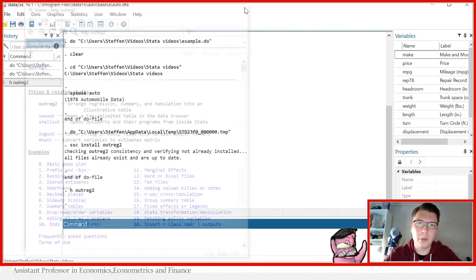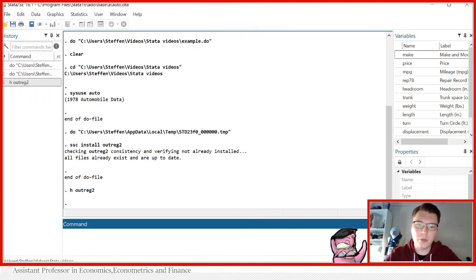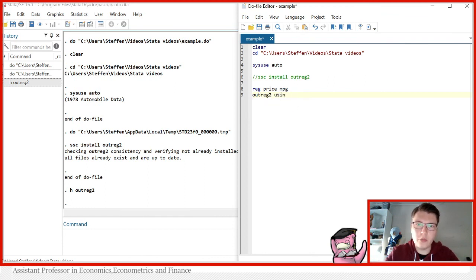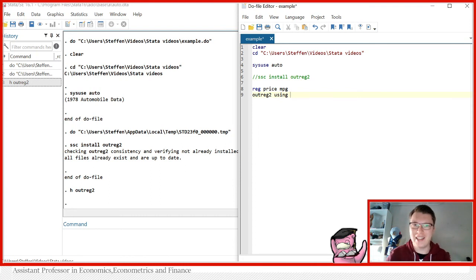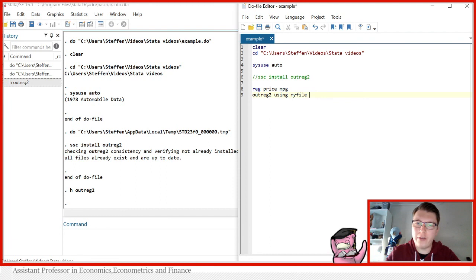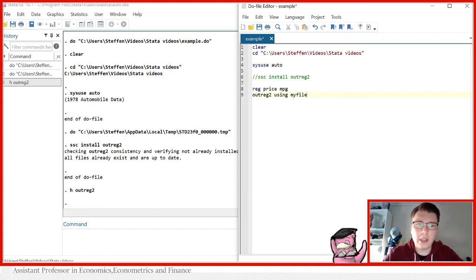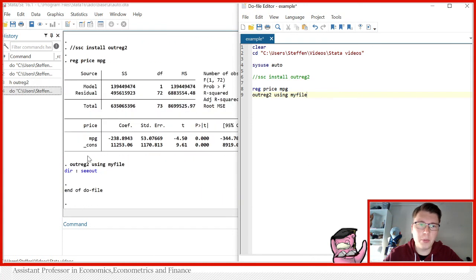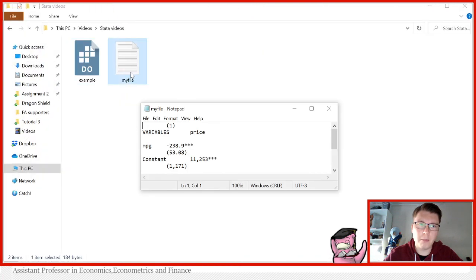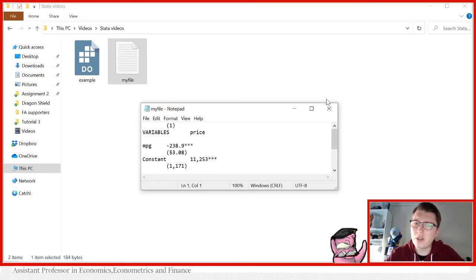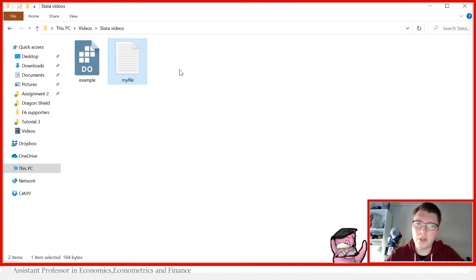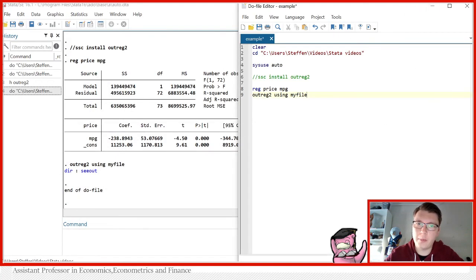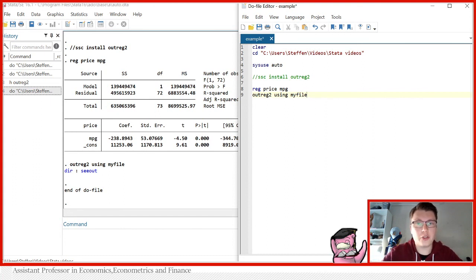I'm going to close the help file and use my example here. We always first write 'outreg2', that's the given command. Then you write 'using' followed by a file name you would like to give your file. I'm just going to call the file 'myfile' for this example, but you can call it pretty much whatever you want. This here is the basic command for outreg2. If I would run this, it would produce just a txt file. Opening here, we see a text file—everything is written in here. That doesn't really look like a journal-style table. Let's close this again and delete this file for now.